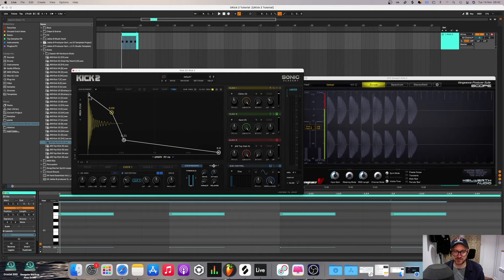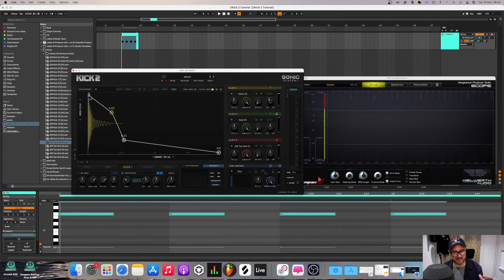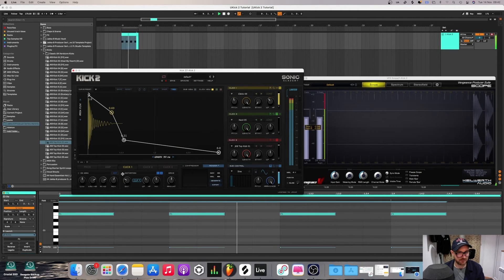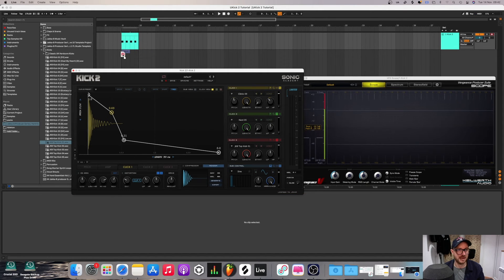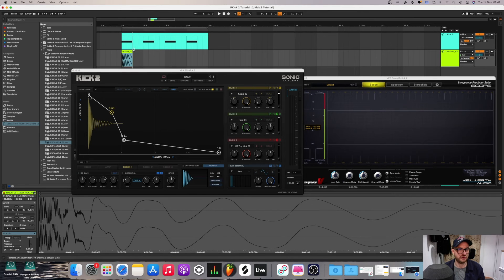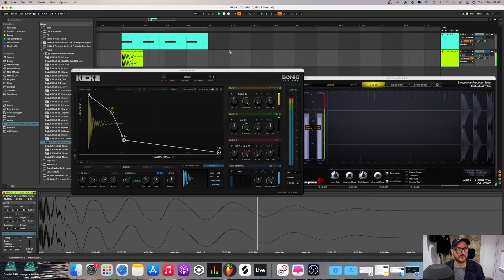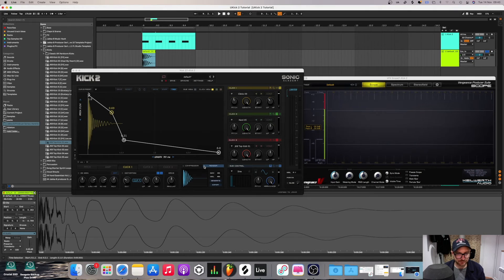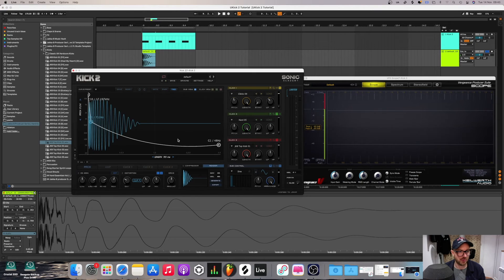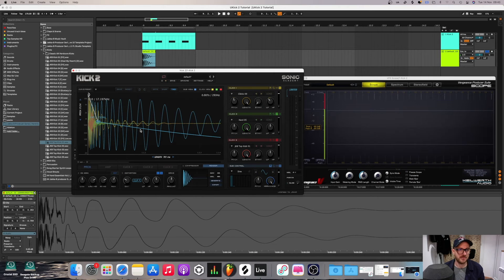Another really cool feature is the render feature. Once you've got a kick you're happy with, you can click generate and just drag and drop it straight into Ableton as audio on a new channel. I think that's a really good feature in terms of ease of use. You've also got different views — if you want to view the clicks and the sub together you can, which gives you an overview of what's overlapping, what's clashing, and you can adjust everything accordingly.